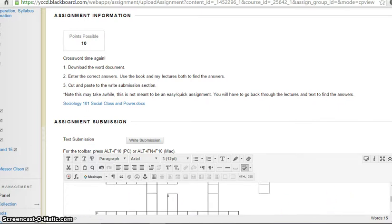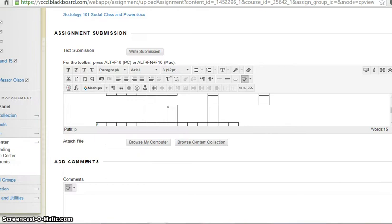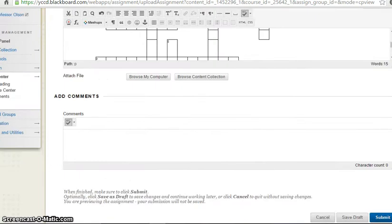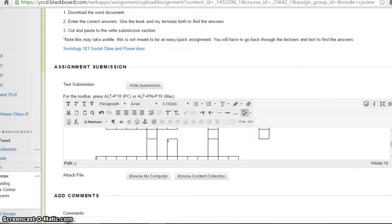Okay. And then once you've done that, you come down here and you submit it. And you're good to go. It's just that easy.